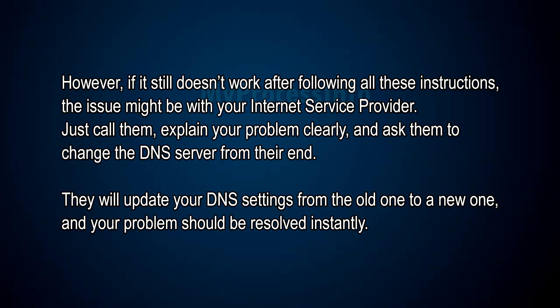However, if it still doesn't work after following all these instructions, the issue might be with your Internet Service Provider. Just call them, explain your problem clearly, and ask them to change the DNS server from their end. They will update your DNS settings from the old one to the new one and your problem should be resolved instantly. Thanks for watching, stay safe.